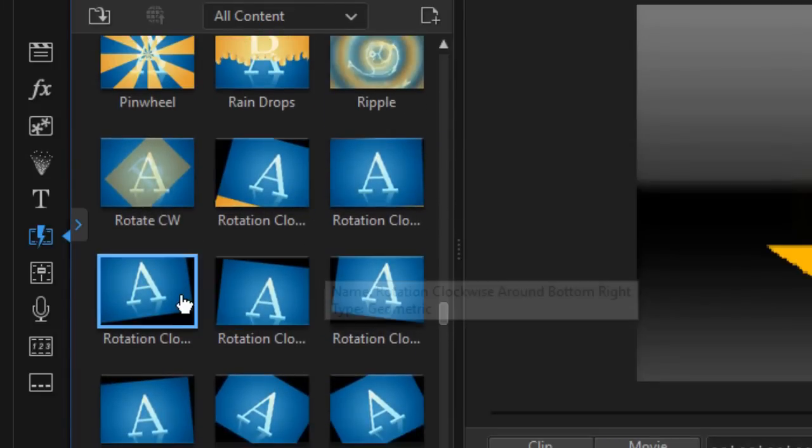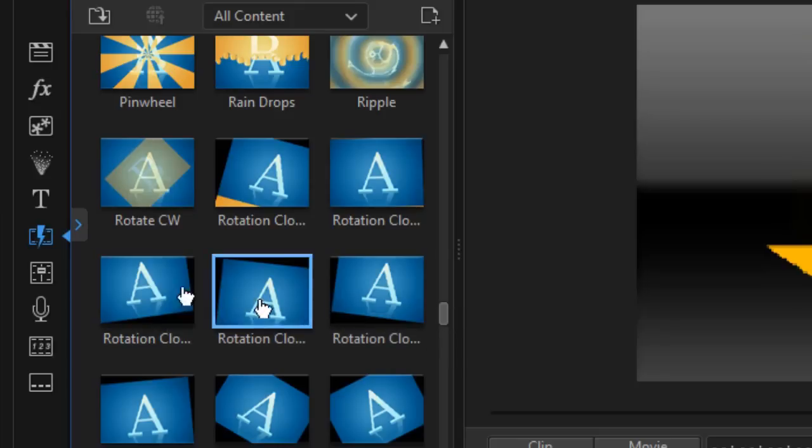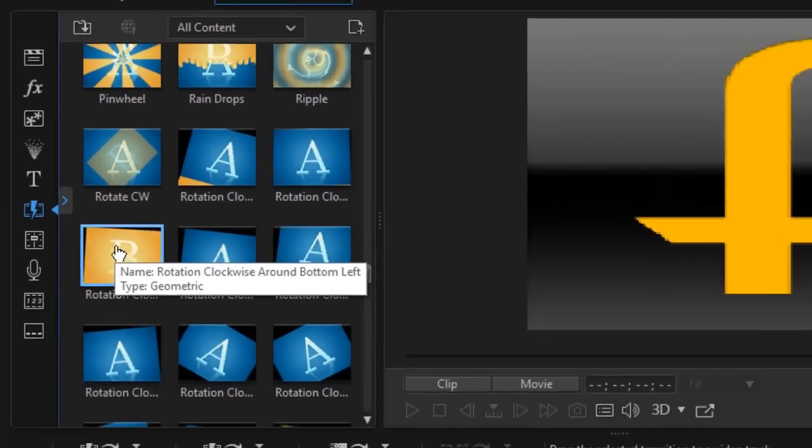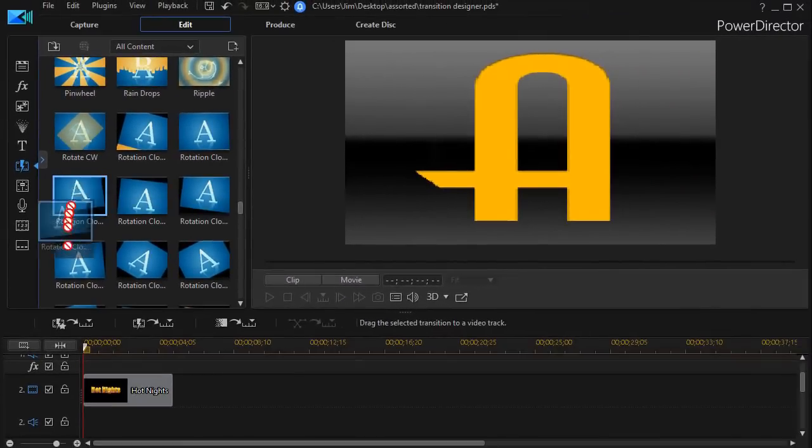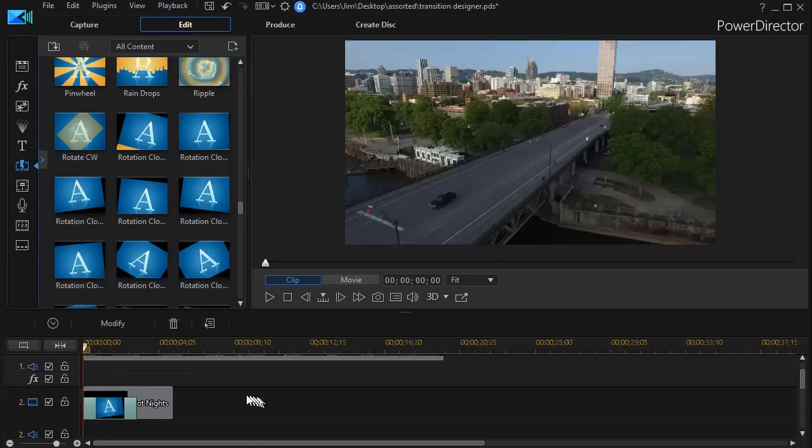I'm going to drag down to a series of them that we have here and here we have some rotational ones. Let's take a rotation clockwise around the bottom left. I'm going to take and drag that and put that onto my title at the beginning of the title.